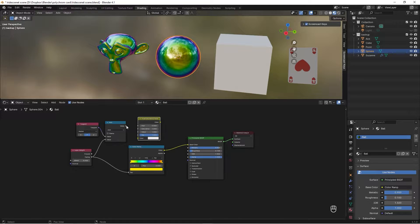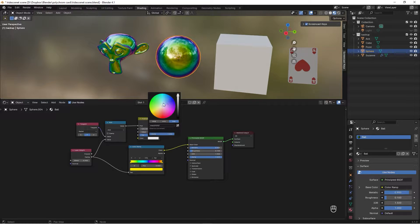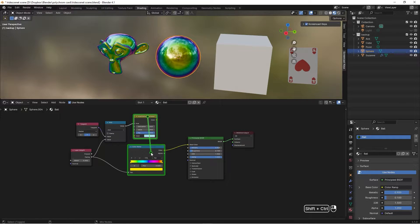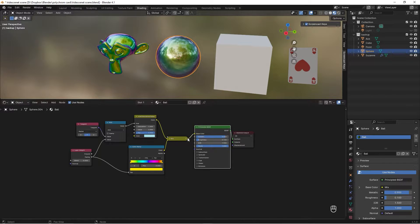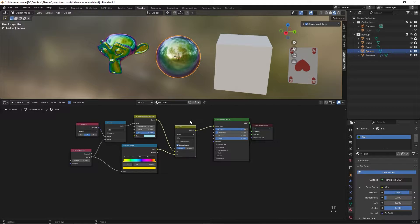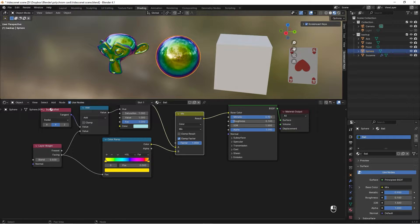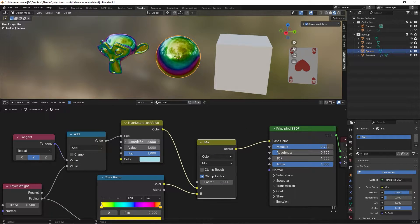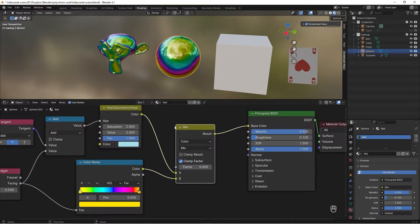Now add a Hue Saturation Value node, take the Value into the Hue, and change the color to a light blue. Combine the Hue Saturation with the Color Ramp by selecting this one, pressing Ctrl+Shift, right-clicking and dragging over the other one — we get a Mix Shader. Right now it looks a little colorless: at factor 1 it's only Color Ramp; at factor 0 it's only this one. Bump the saturation variation all the way up and the Value to 2.